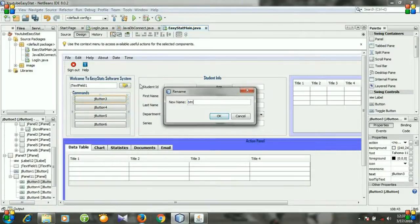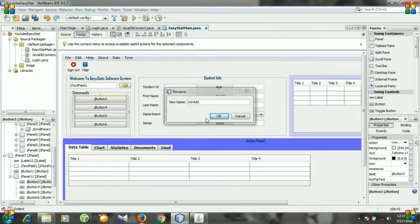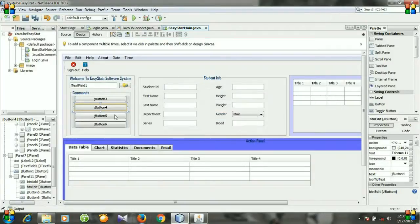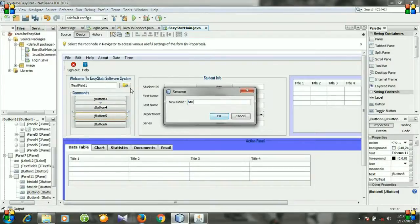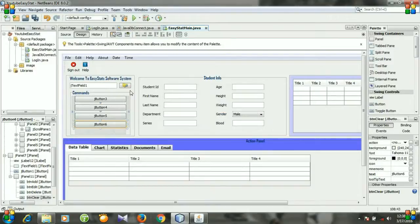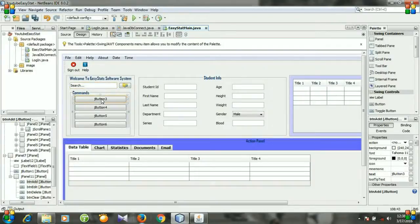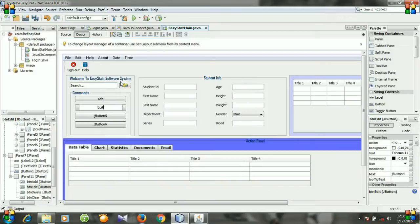Resize the text field as well. For the buttons, I'm going to change the variable names — this one to 'buttonAdd', this one to 'buttonEdit'. Right click the text field, go to Edit Text, and change the text to 'Search'. Then right click each button and edit the text: the first one to 'Add', the second to 'Edit', the third to 'Delete'.